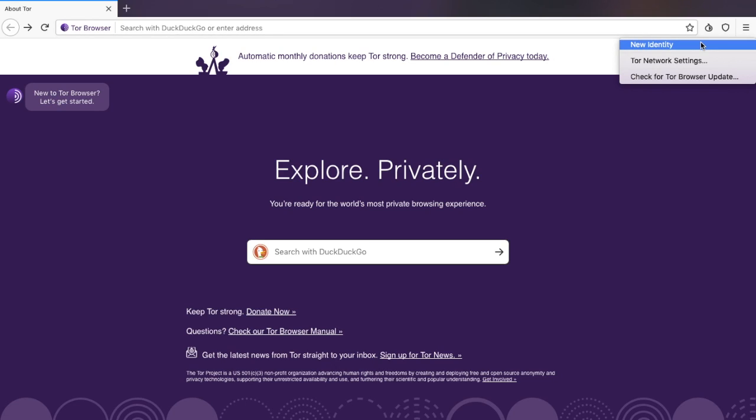This is particularly useful if you want to prevent your subsequent browser activity from being linkable to what you're doing before. If you select it, it will close all your current open tabs, clear private information like cookies and browsing history, and use new circuits for all connections.